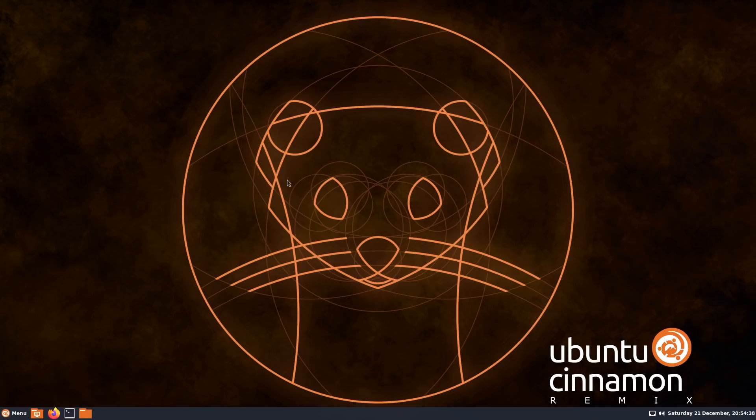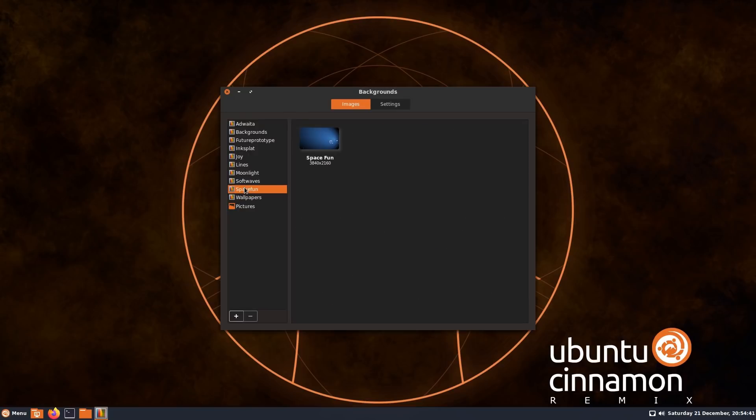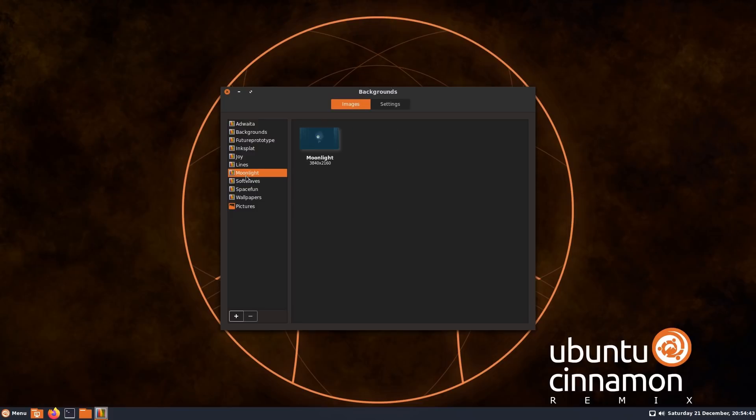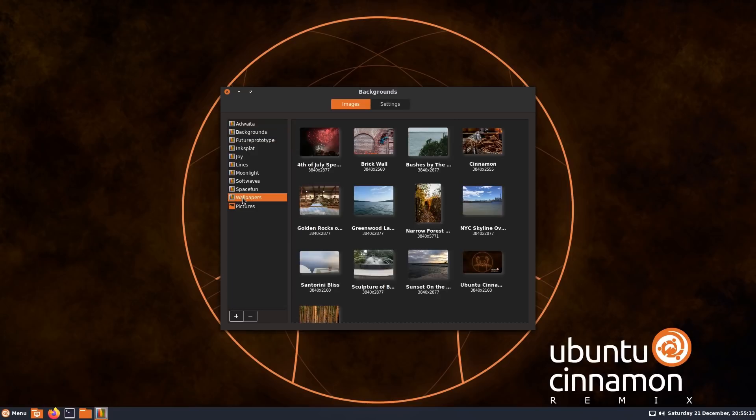The choice of wallpapers is quite extensive. There's quite a few different variants included. There's plenty of options to choose from, or you can put on whatever you want.